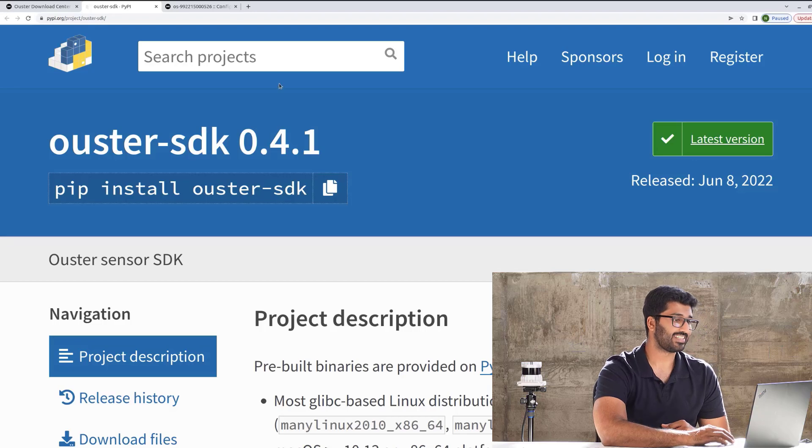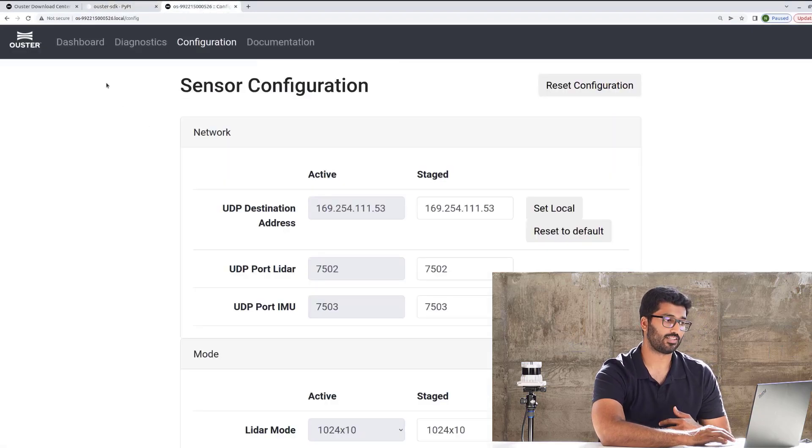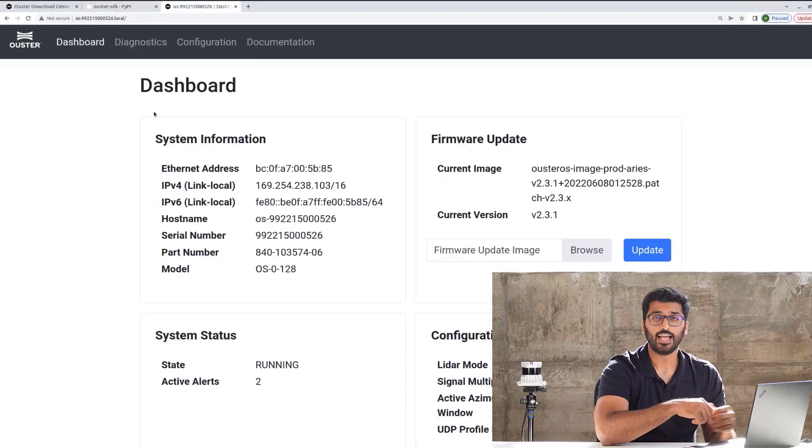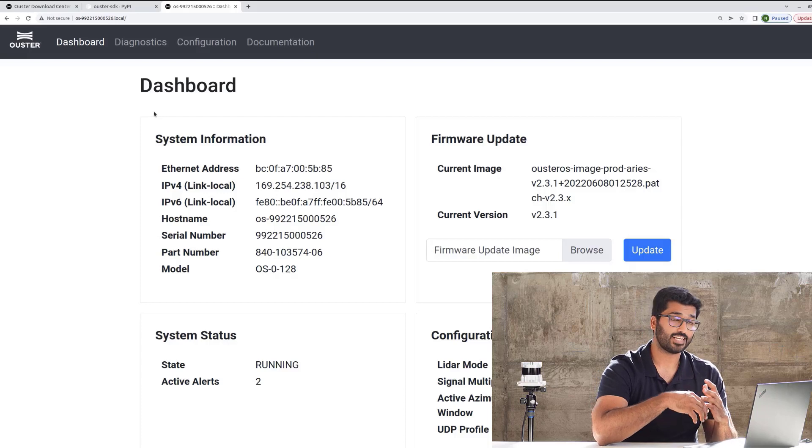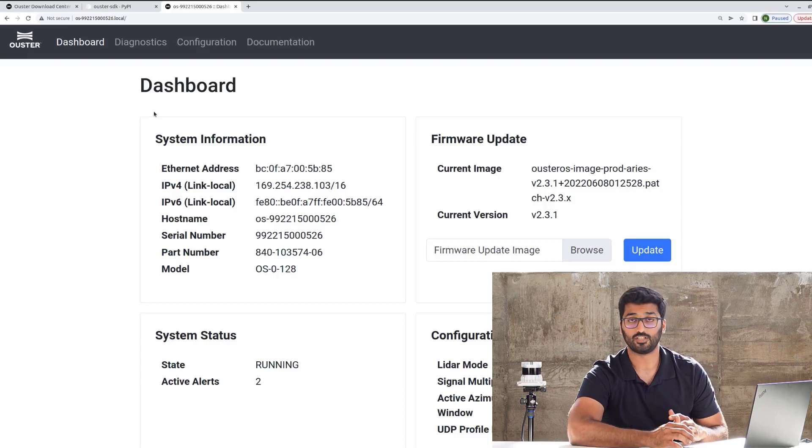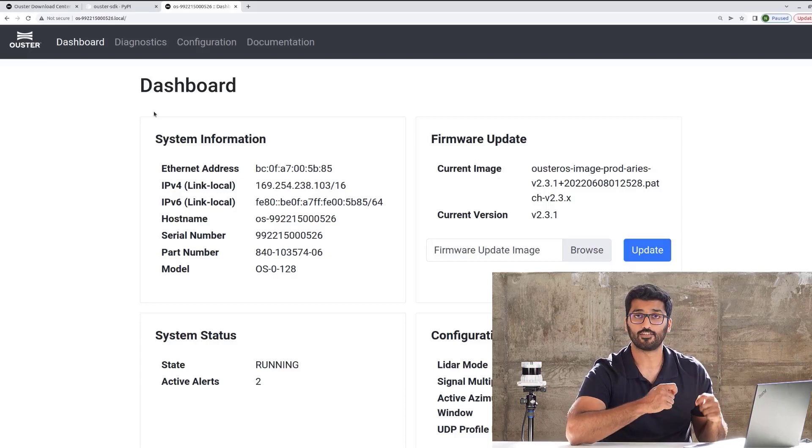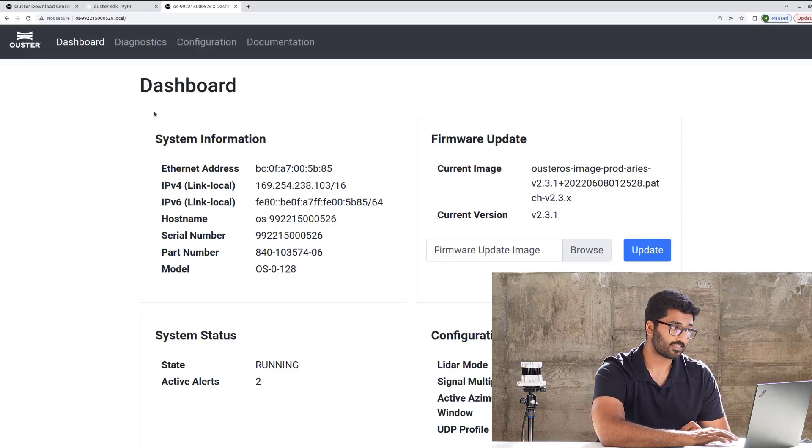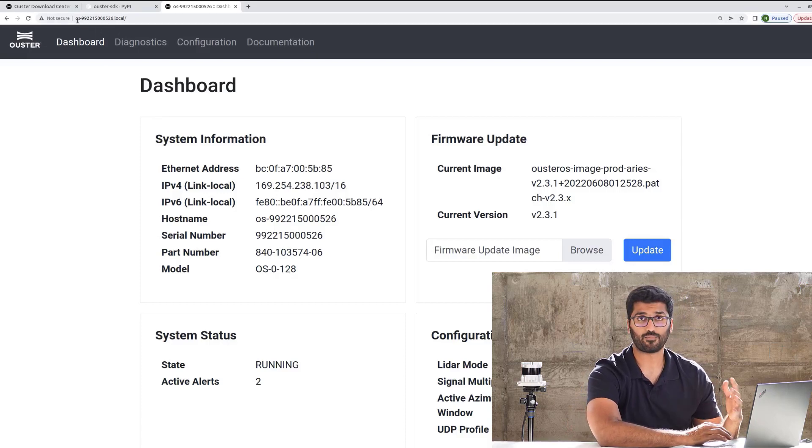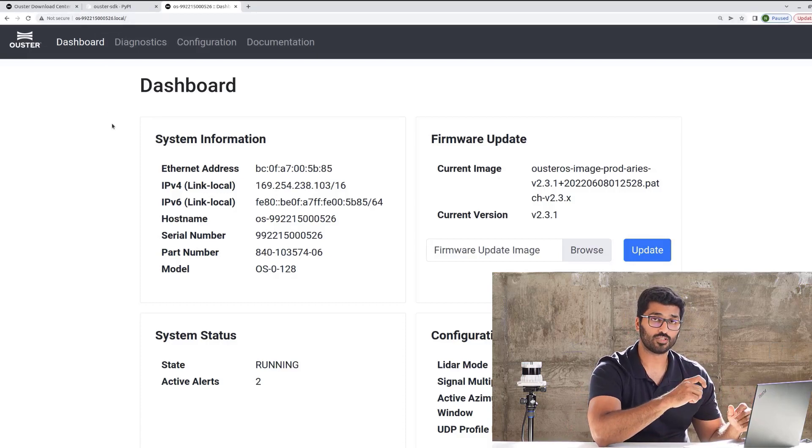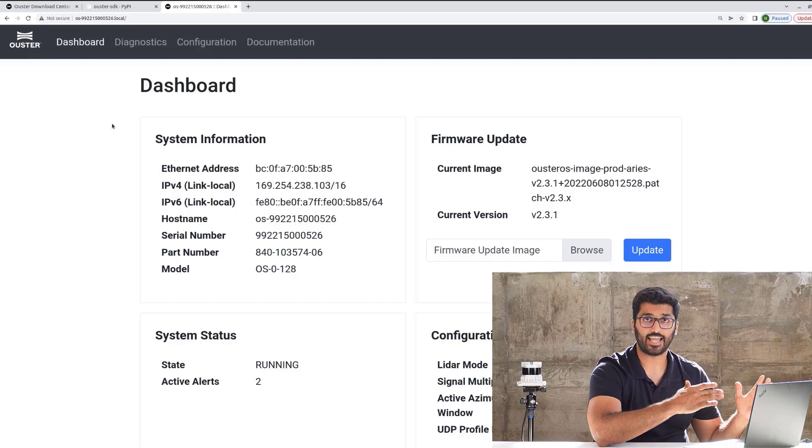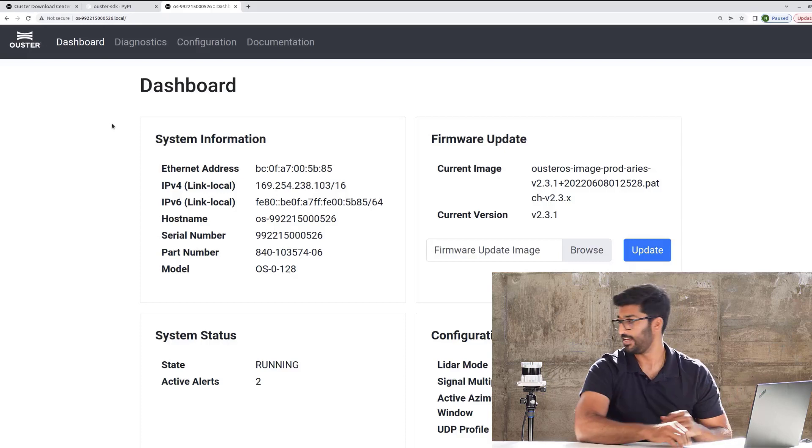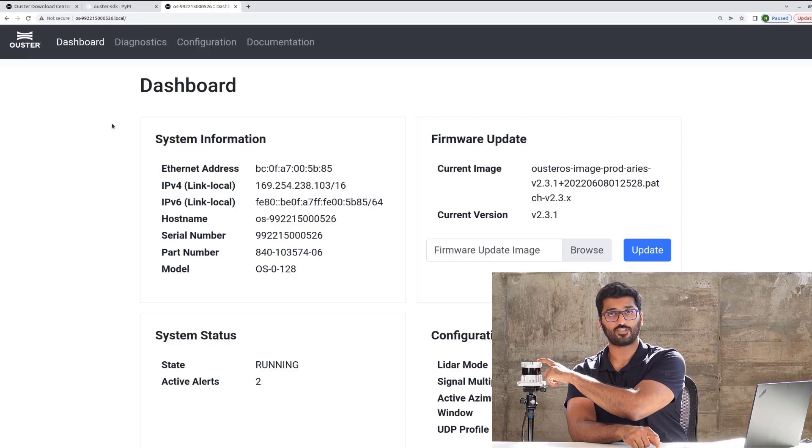This is basically the Ouster webpage, or rather, the Ouster dashboard. The way you can get here, if you did not watch the first episode, it's totally okay. I'll give you a quick overview right now. You can access this by giving the command HTTP colon slash slash and the sensor serial number, which is available on top of the sensor.